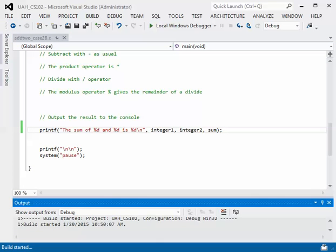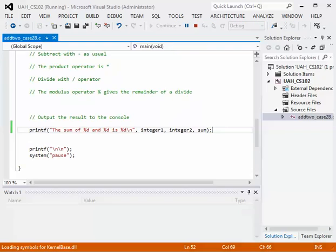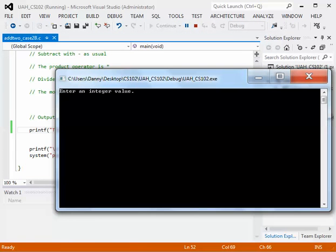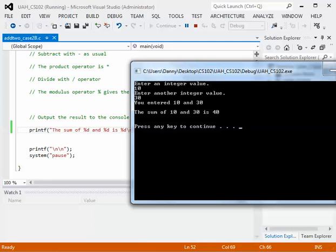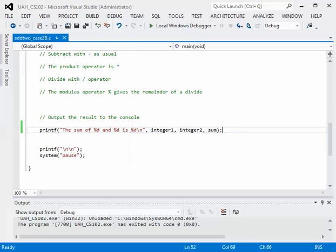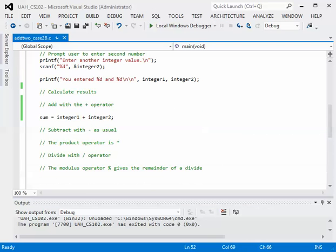Let's test this. Build. Now we will run. We'll enter our values. Let's say integer1 is 10 and the other one is 30. So we enter 10 and 30, and then we calculate the sum. We print out the sum of 10 and 30 is 40. So that's how you work with a simple addition. Easy enough. Now let's go back and add in the other operations.